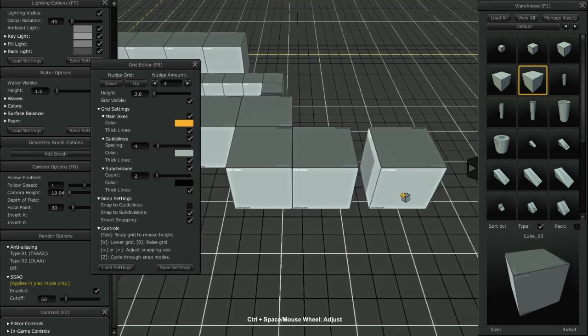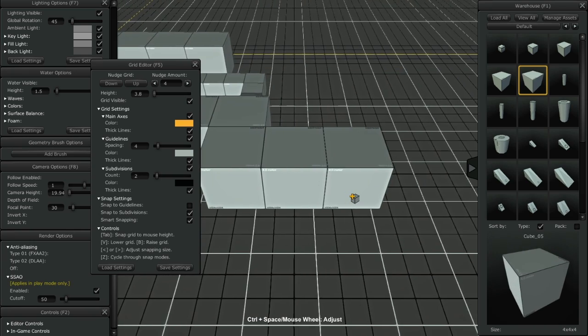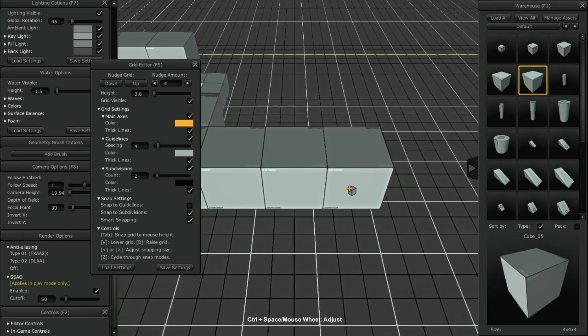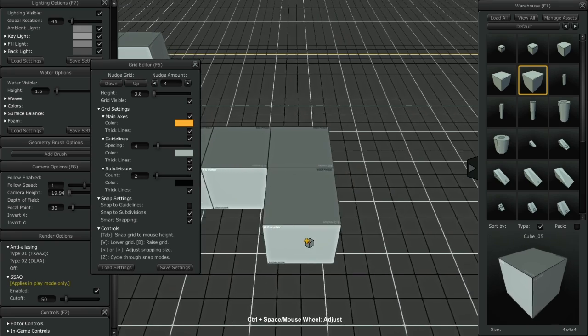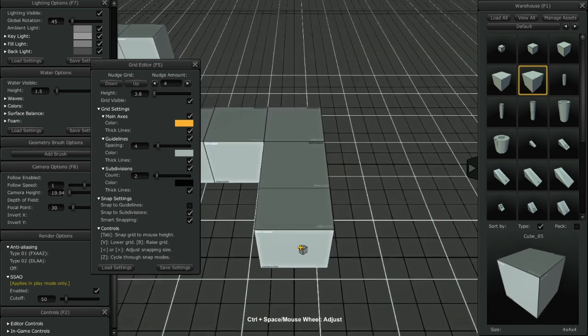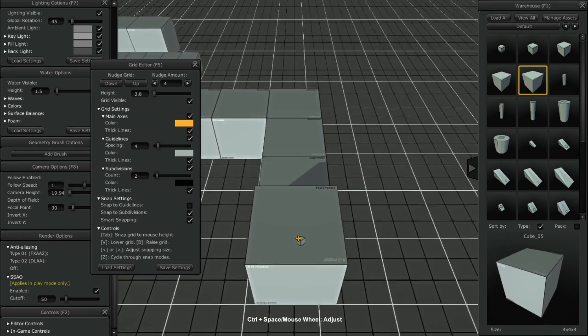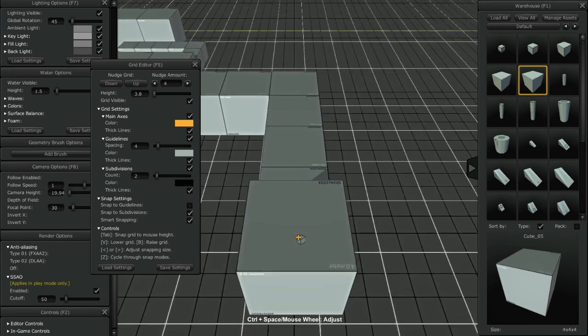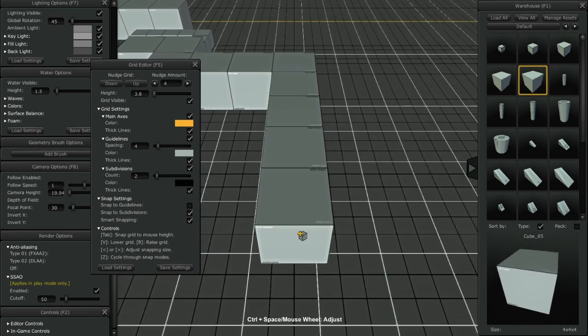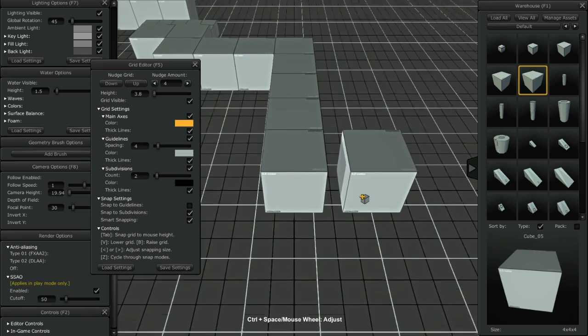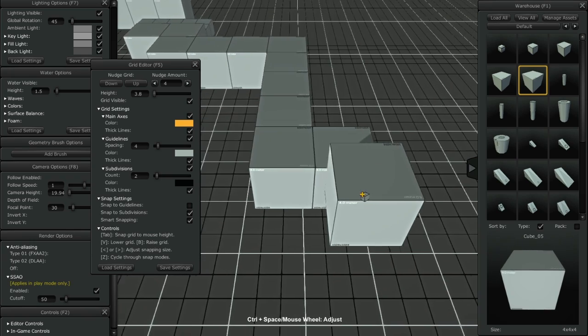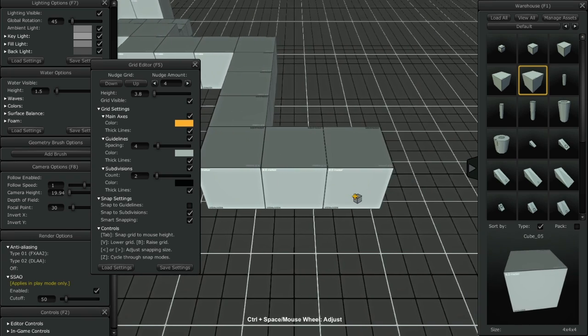As I click out the cubes, notice how the camera moves and centers itself to the last object clicked to the grid. This automatic camera follow feature is designed to expedite your workflow.